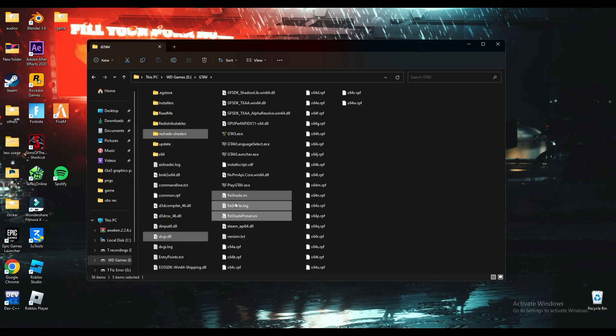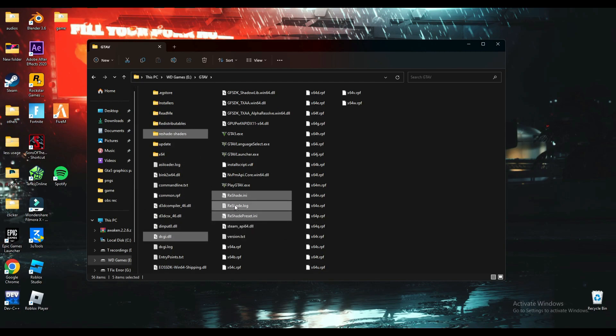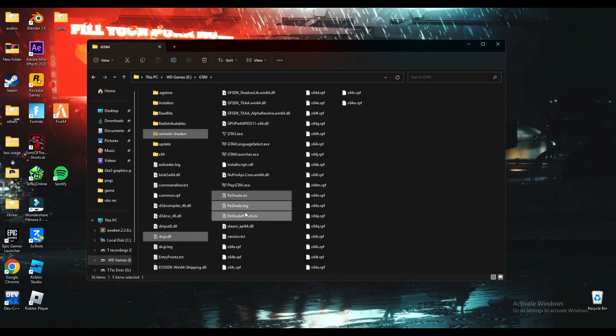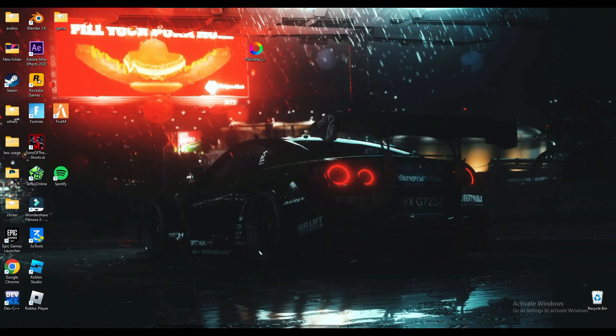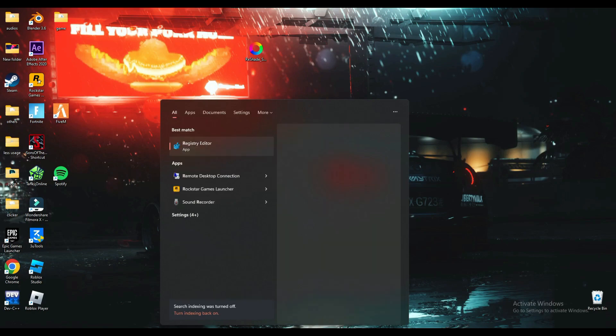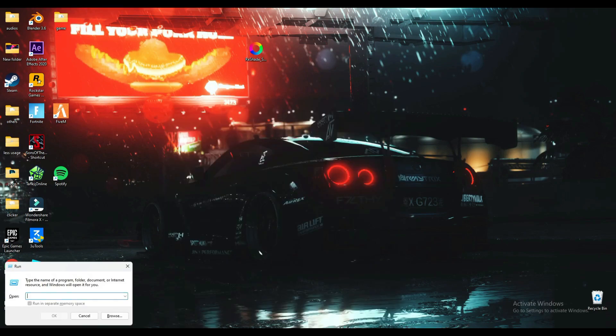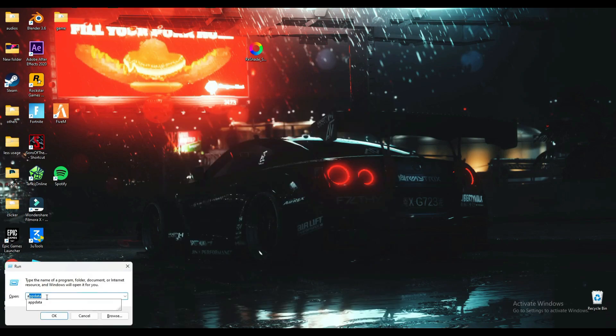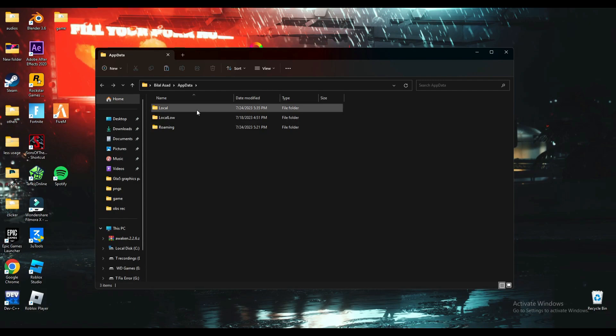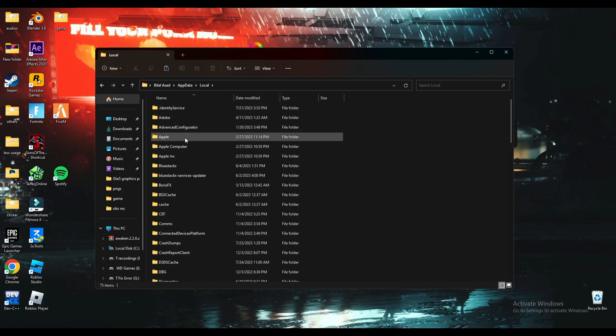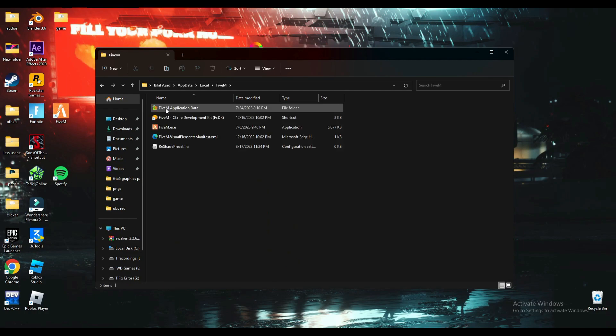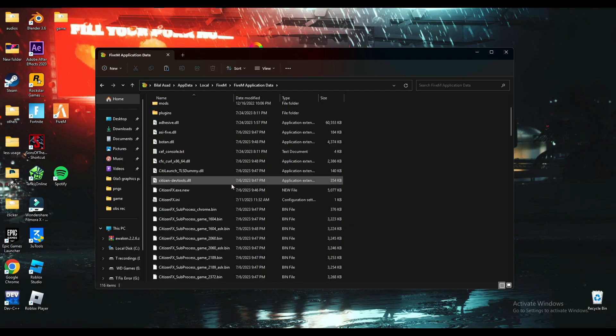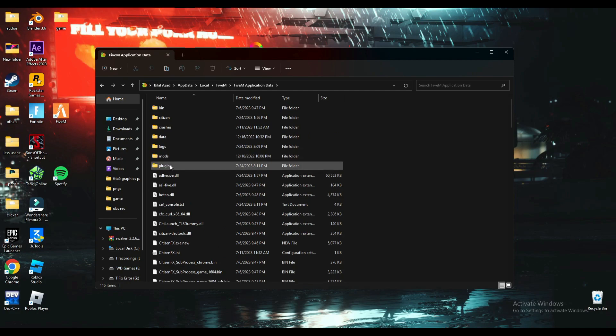Now you will have to search Run. Here you will have to search AppData. Now go in Local, you will have to search FiveM.